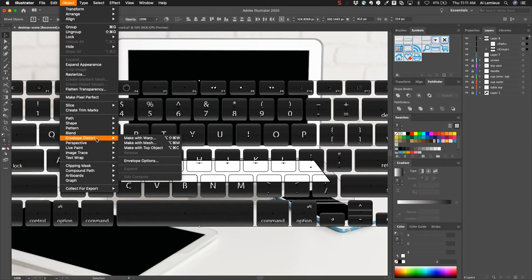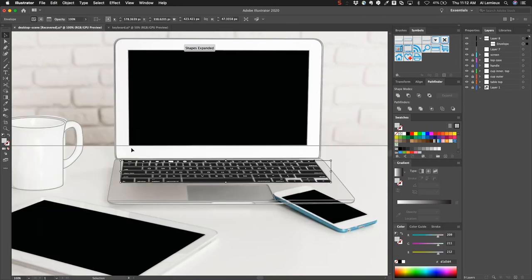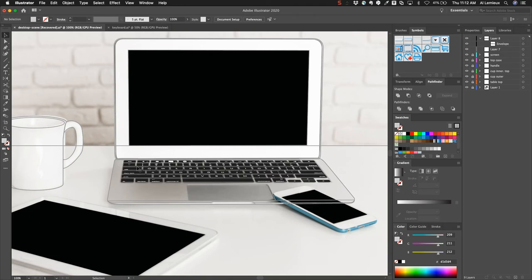You can see we have a couple of different options, but the option that I want is Make with Top Object, and that'll snap the keyboard into place. It looks pretty realistic. There's a couple of things that happened to the icons along the way, but those are things that I can clean up. On the whole, this is a pretty cool effect.